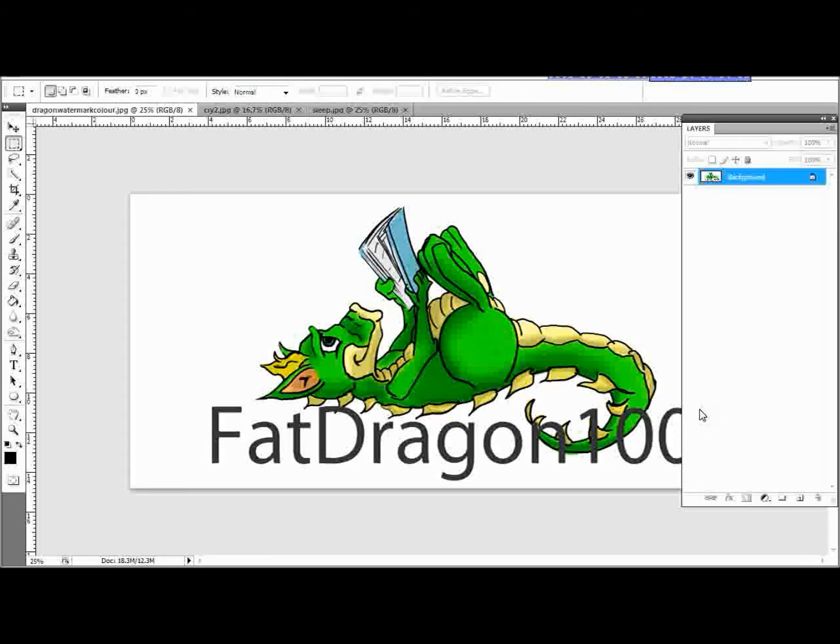When people look at the full picture, they don't really see your watermark straight away. It's quite hidden, but it's in a place where if someone tried to steal your picture, your watermark would still be there.